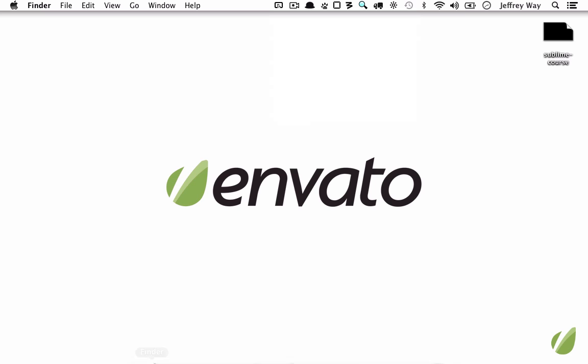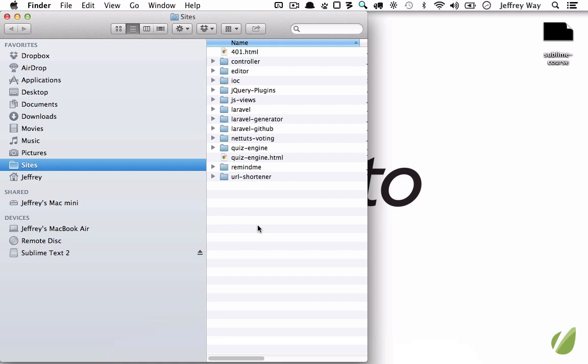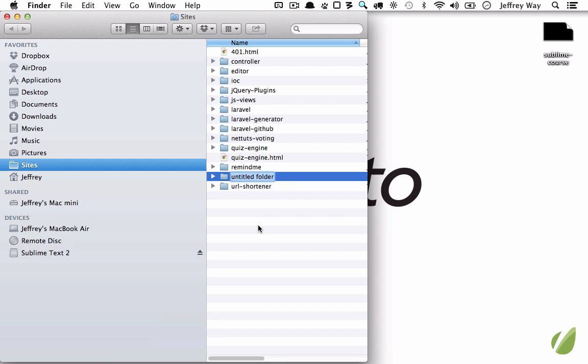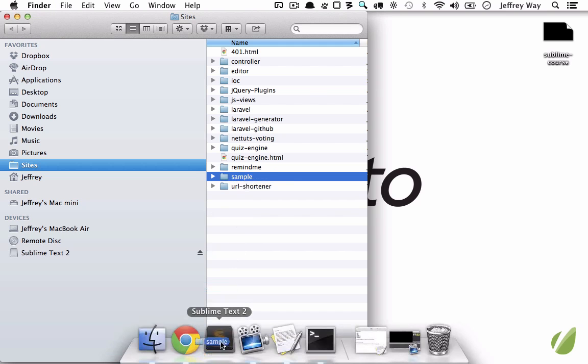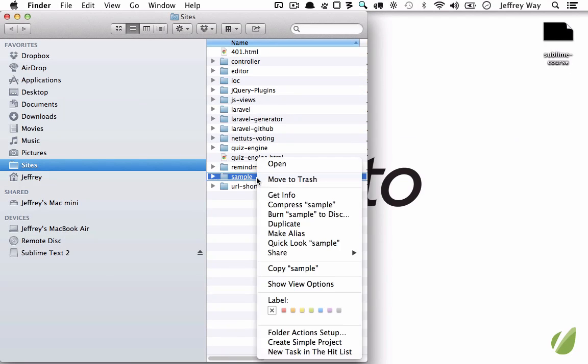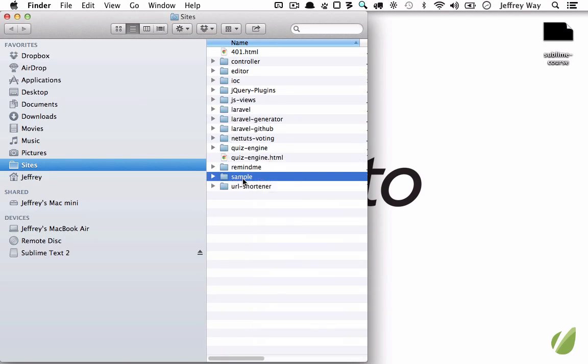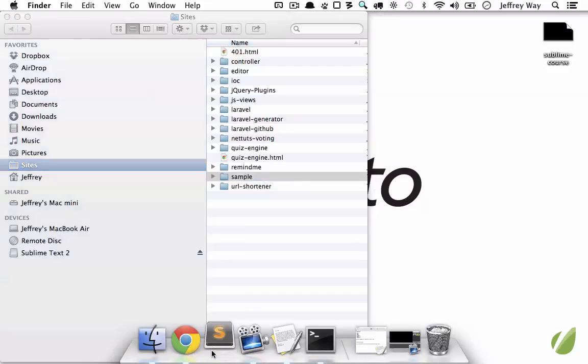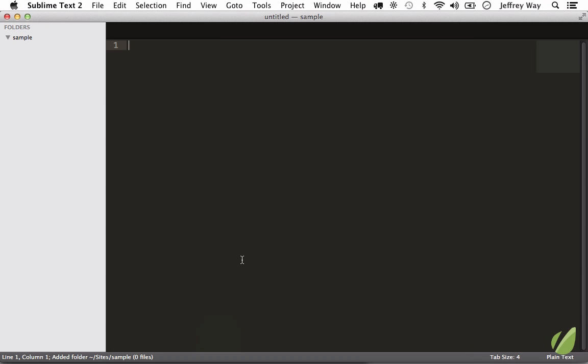Let's close this out, and within my sites directory, we'll create a new one called Sample. And now I'm going to drag that into Sublime. But it would also be nice if I could right-click and choose Open in Sublime, and I'll show you how to do that in a future lesson. But for now, let's just drag that empty folder in.